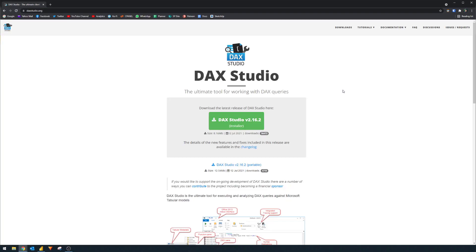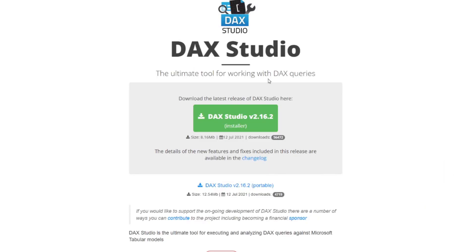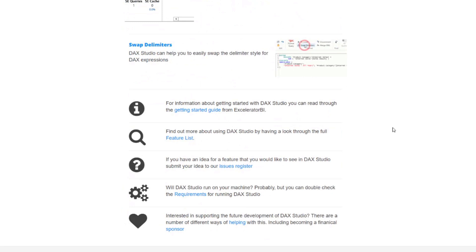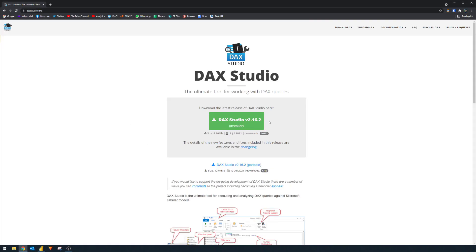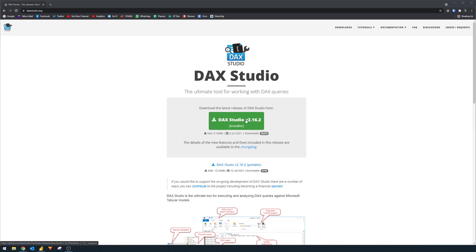To get started, you need to install DAX Studio first because it's a third-party tool. You need to go to daxstudio.org to download the installer. The latest version will always be at the front page. I believe it's open source, so it's completely free for you to use. However, if this tool has helped you, you should consider supporting the project. Once you download the installer, you just have to install it on your computer. I've already installed mine.